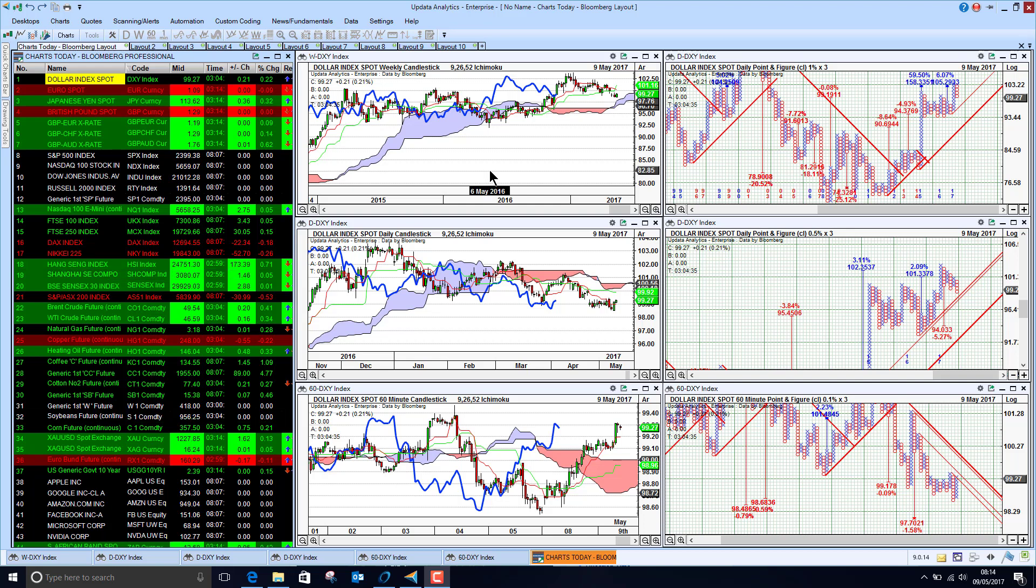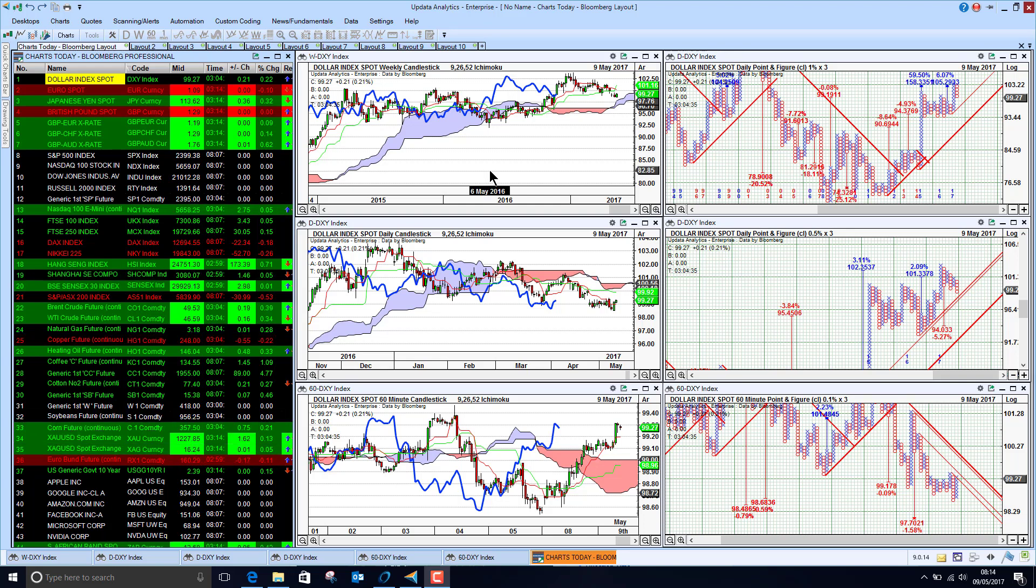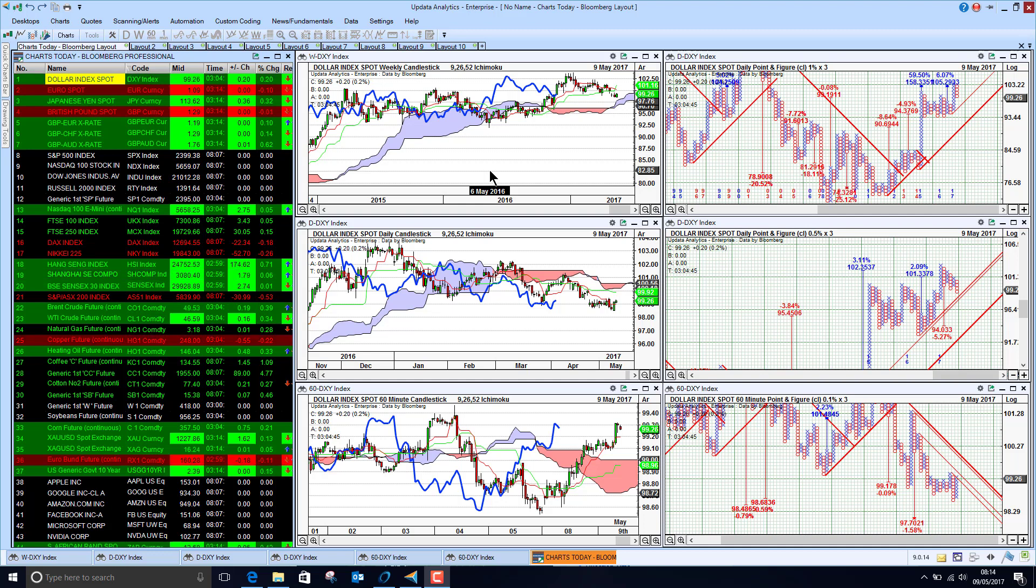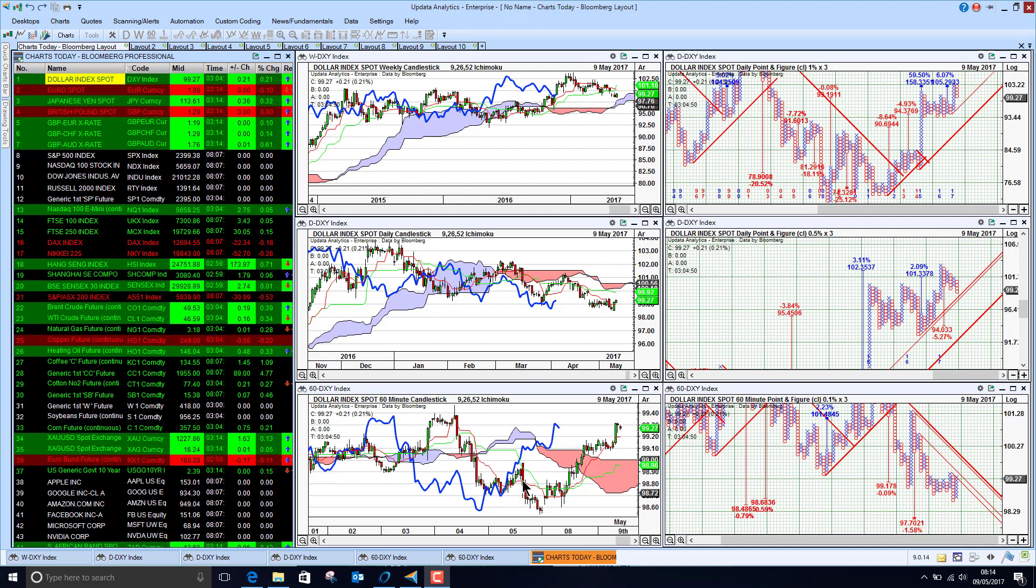Welcome to Charts Today. My name is David Linton and today's edition for Tuesday the 9th of May comes to you from London, and we start by looking at currencies.